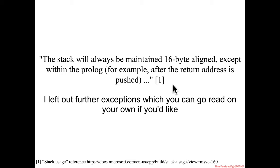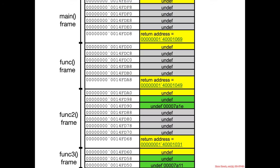So there's some exceptions to that rule, but in general what we should think of is that the Microsoft compiler is trying to maintain a 16-byte alignment when it's allocating space on the stack.